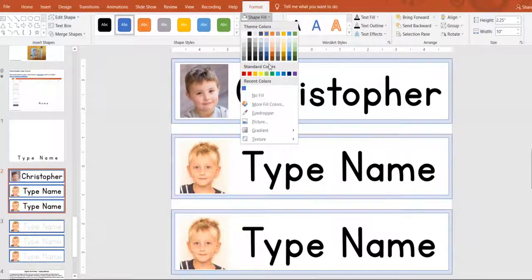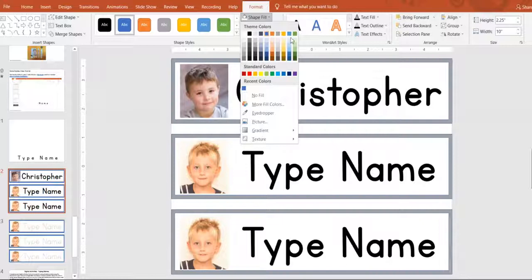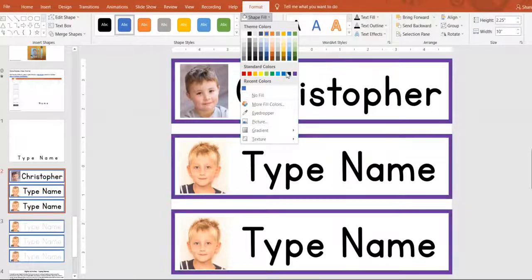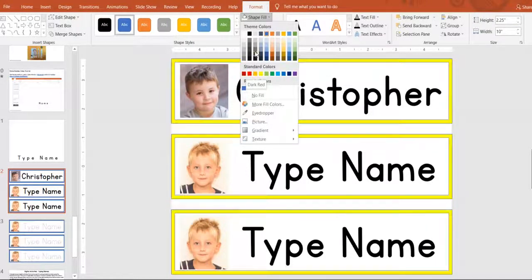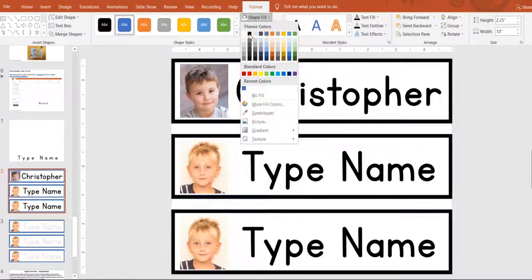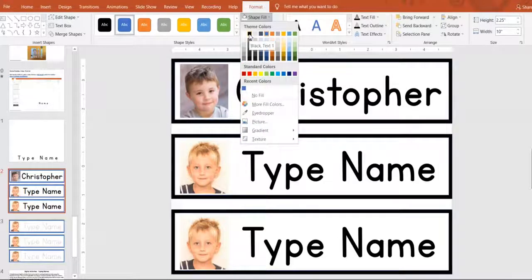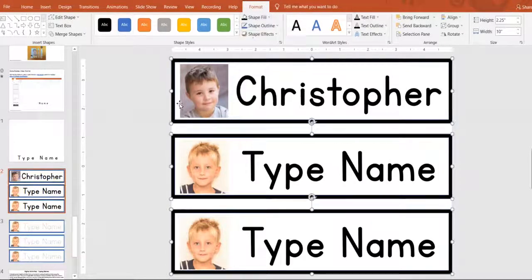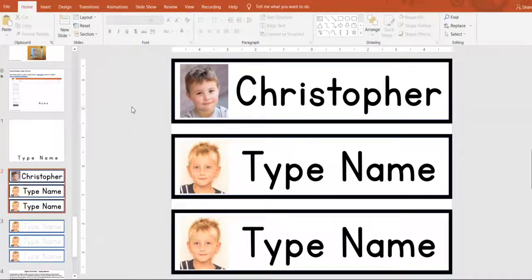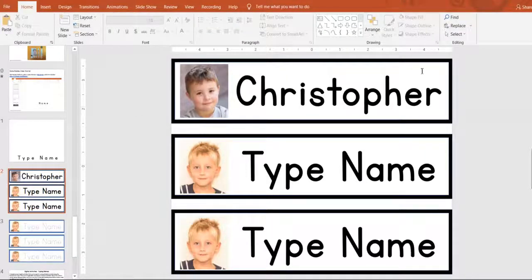Click that and you can click whatever color you would like. Or if you just want them black and white, just pick black. Just click it and then they will change to that color.